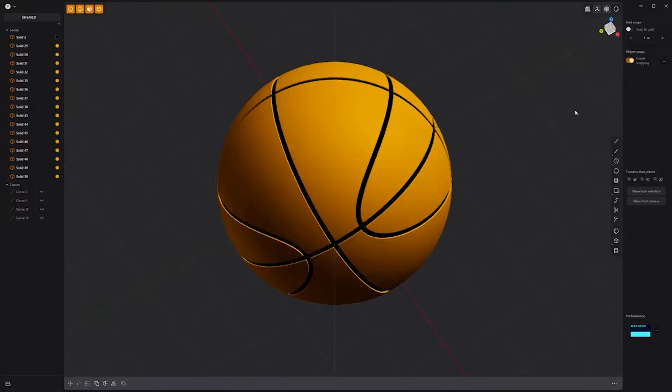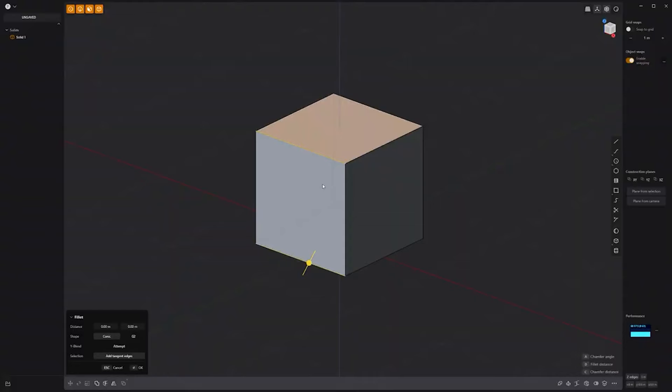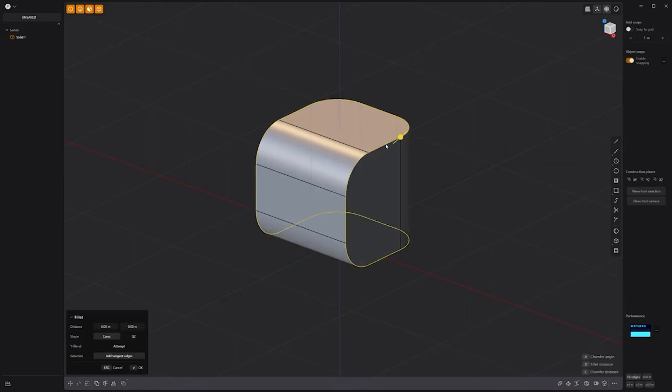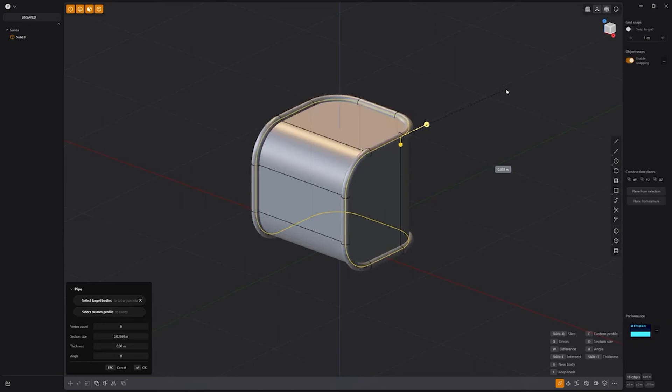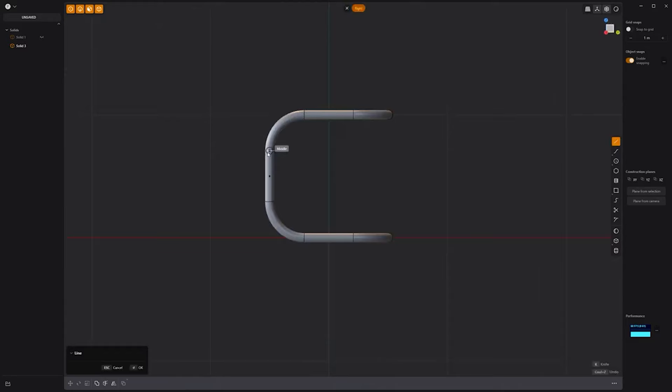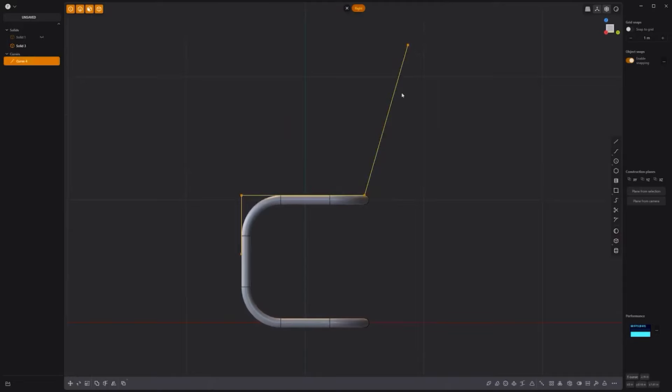Floyd here with a quick look at modeling a simple chair in Plasticity. Start with the default scene. Select these edges and add fillets. Select this edge loop by pressing Alt and left clicking on it. Press P to activate the pipe tool, B for new body, and adjust the thickness of the pipe to your liking. Select the first solid and press H to hide it. Switch to the side view by pressing 3 on the numeric keypad. Then use the line tool to create a seat profile curve.